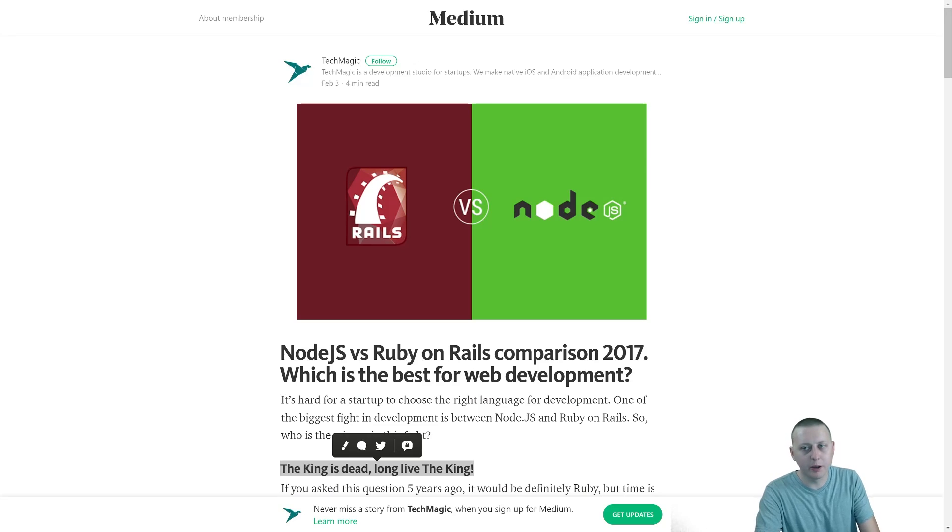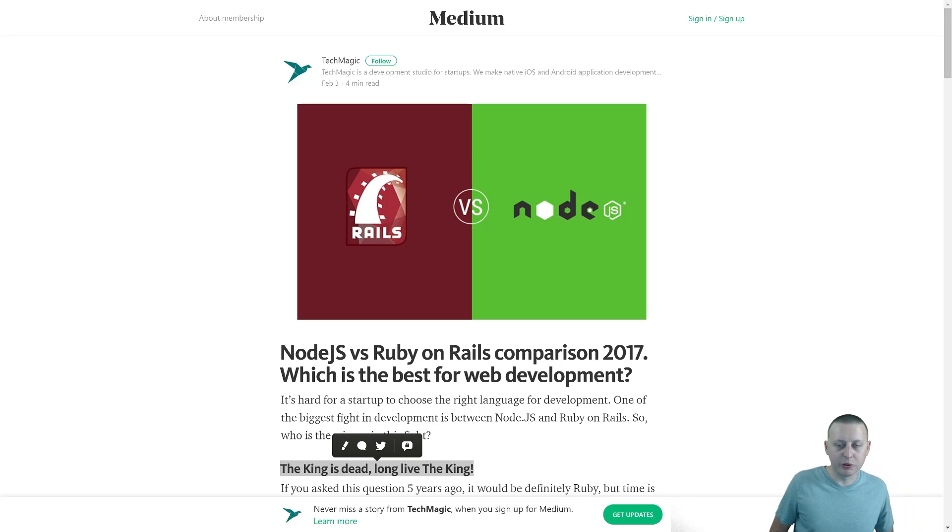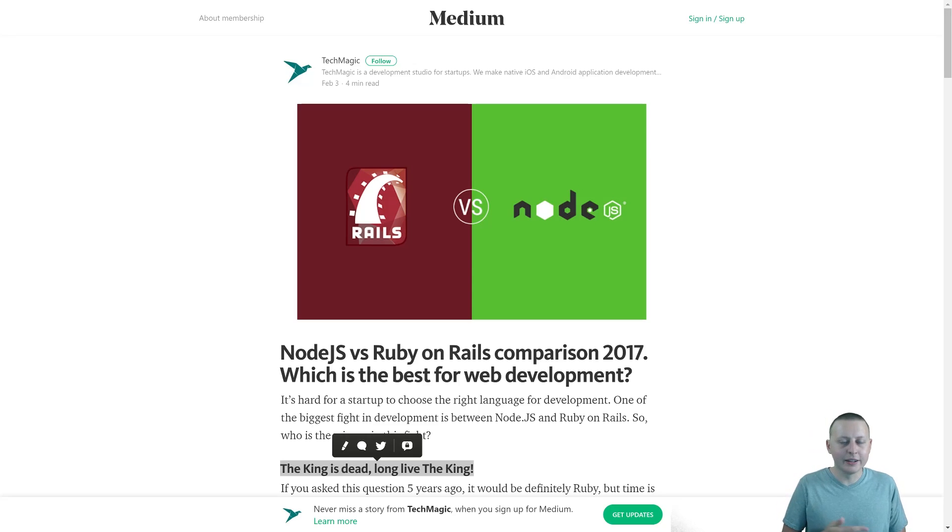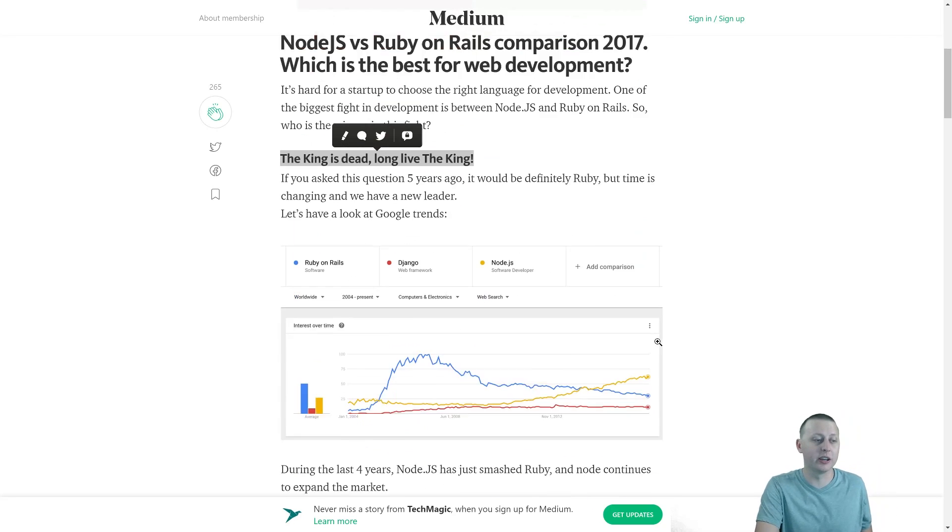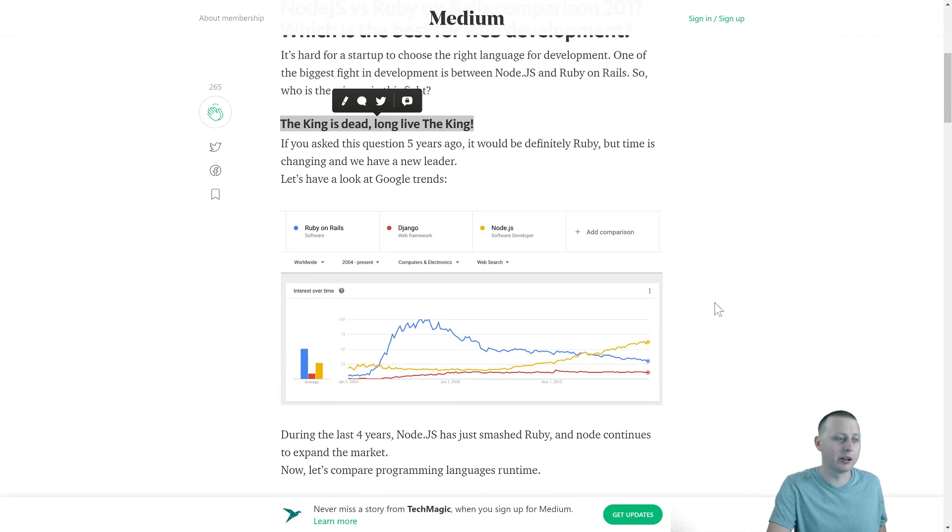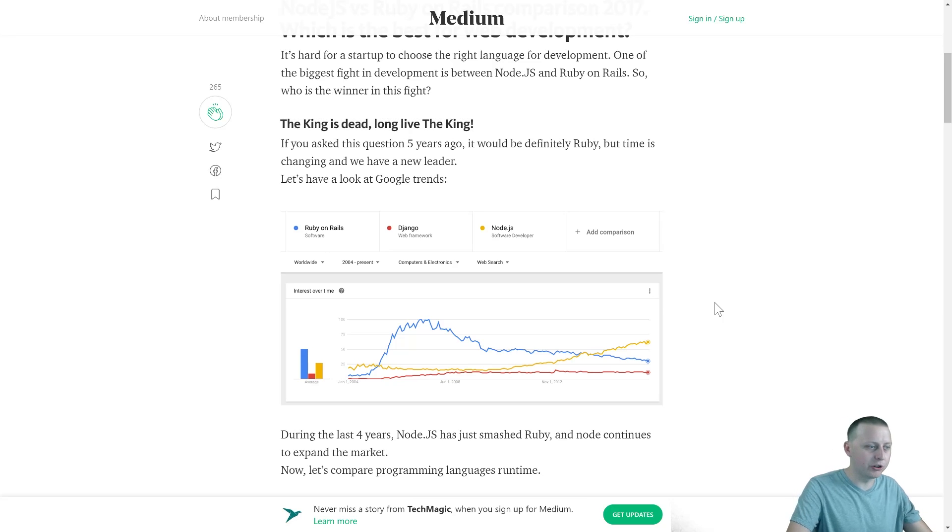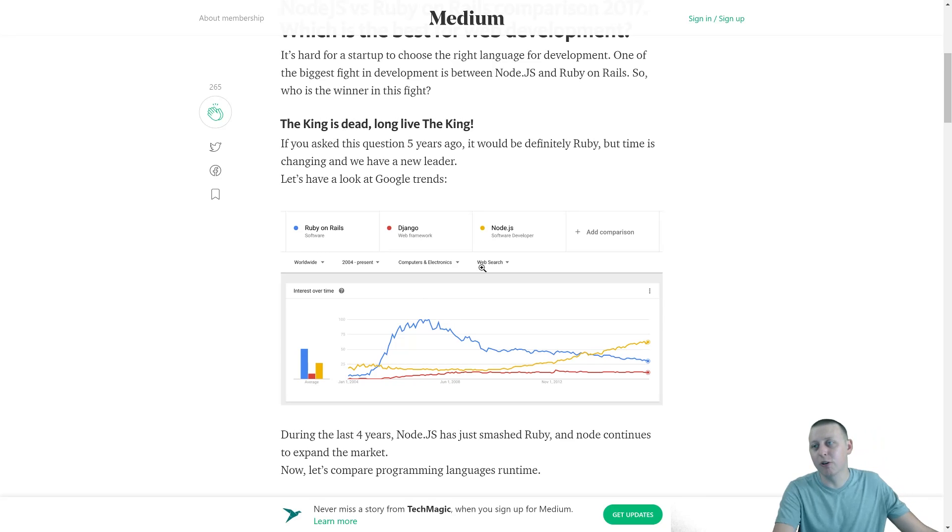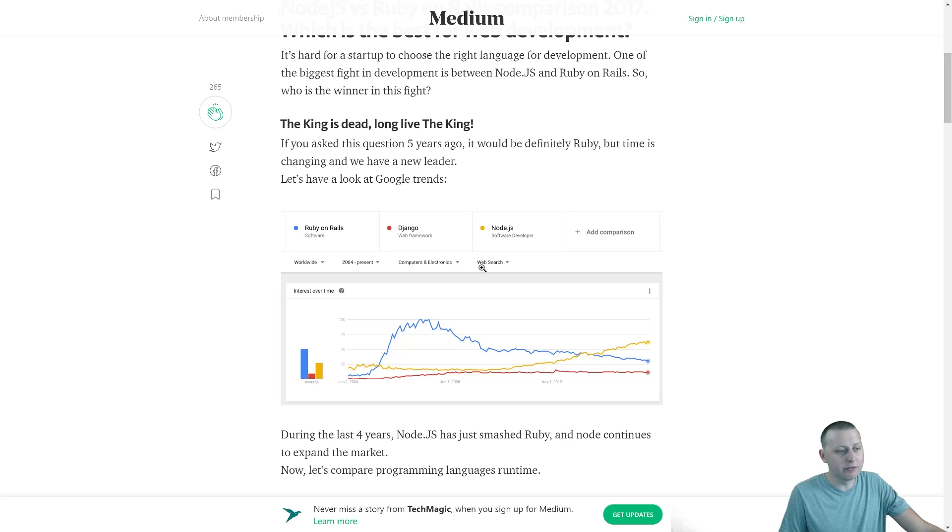So as I mentioned, when bootcamps started, Ruby on Rails was the number one thing taught back in like 2008, 2010. And it was, as this guy puts, the king. And it really was the king for quite some time, right? You can take a look here. This is an interest over time chart. And you can see Ruby in 2007 was at the peak of its interest.